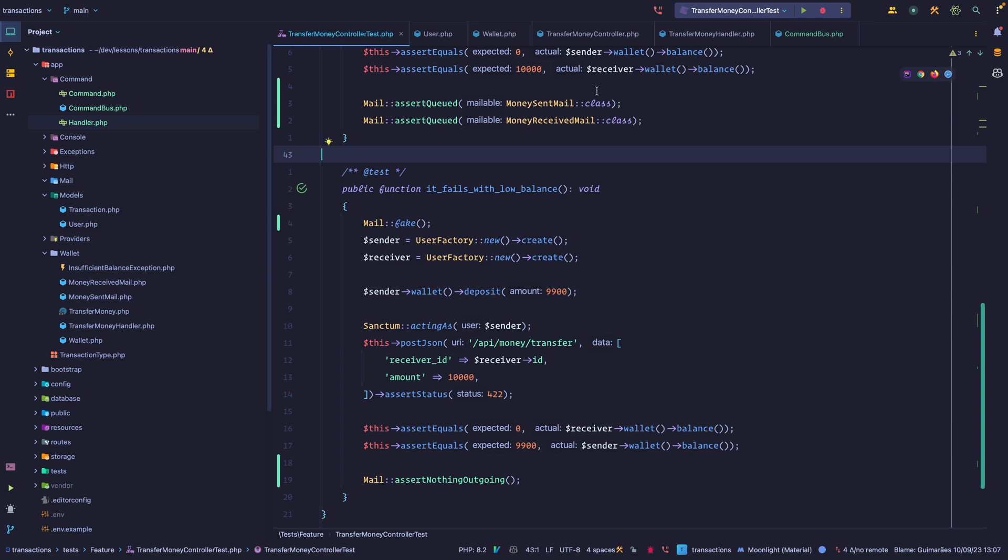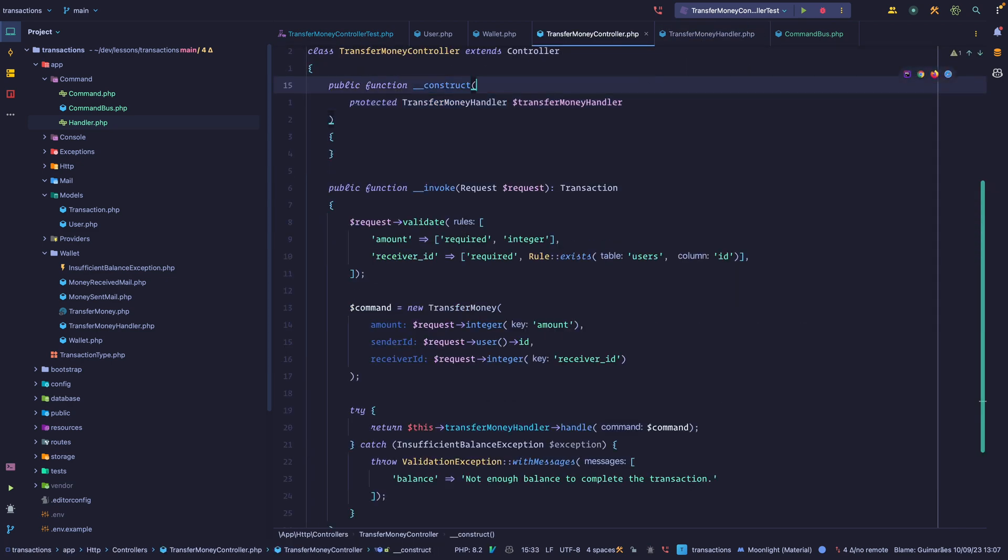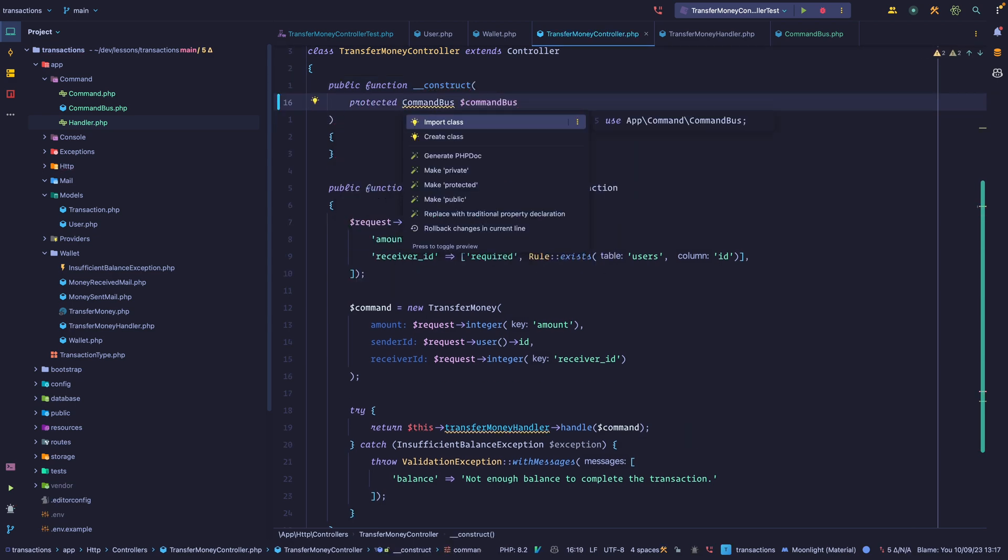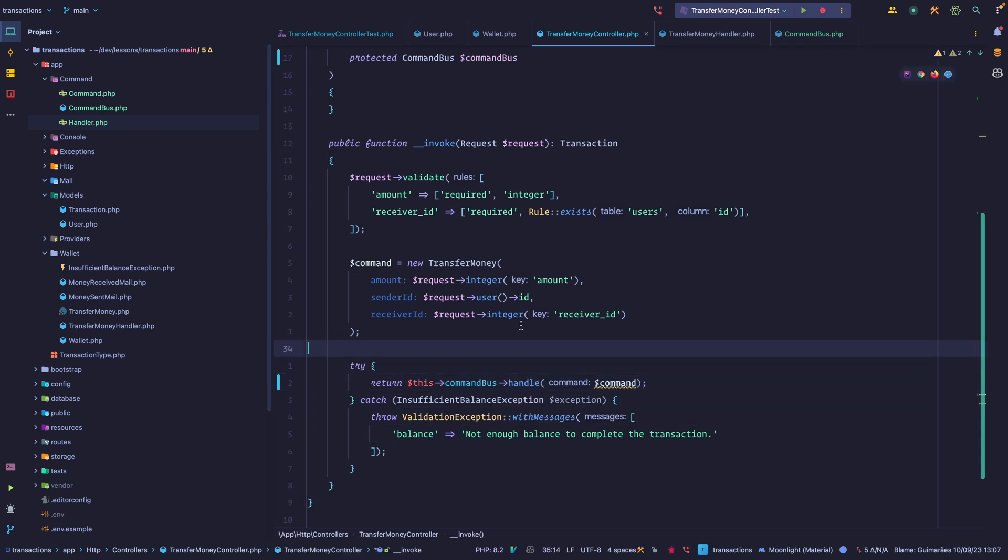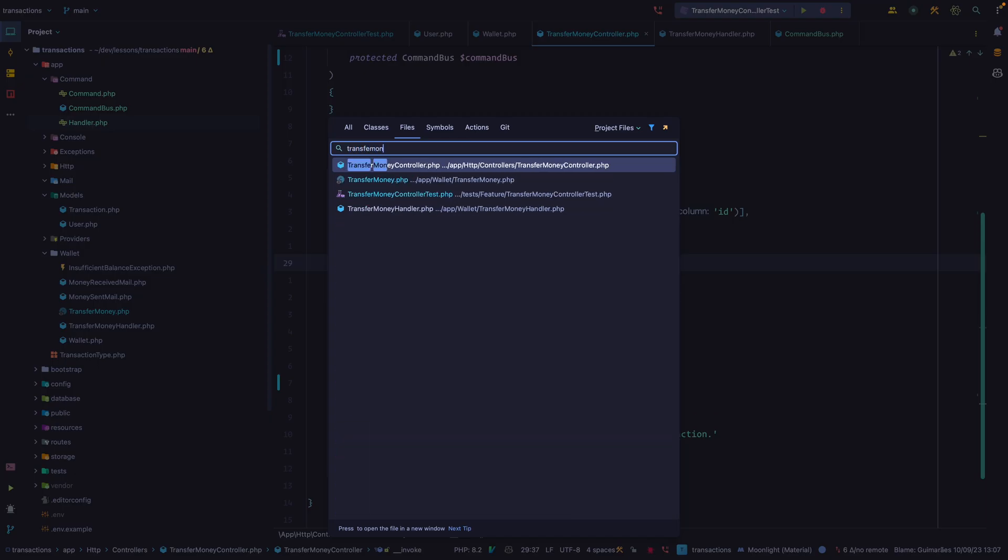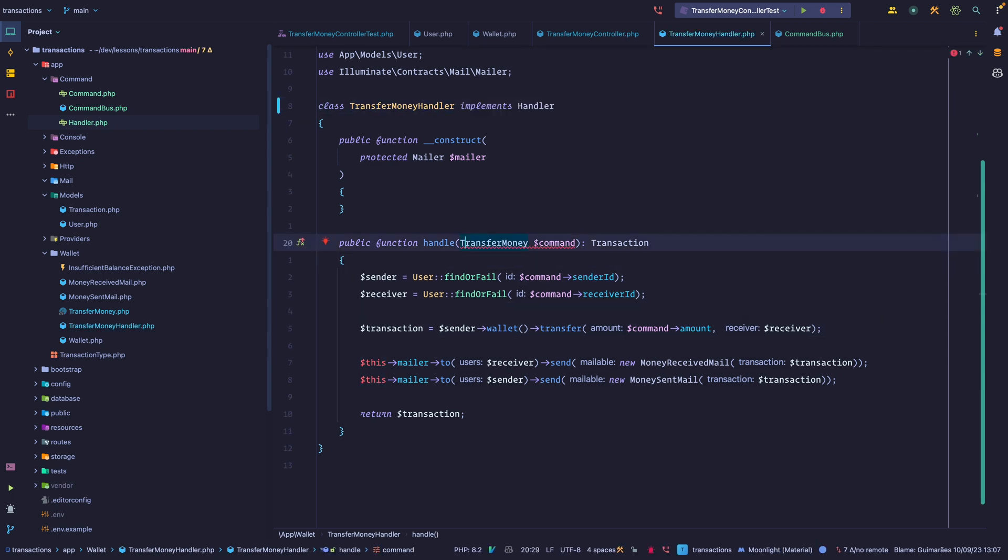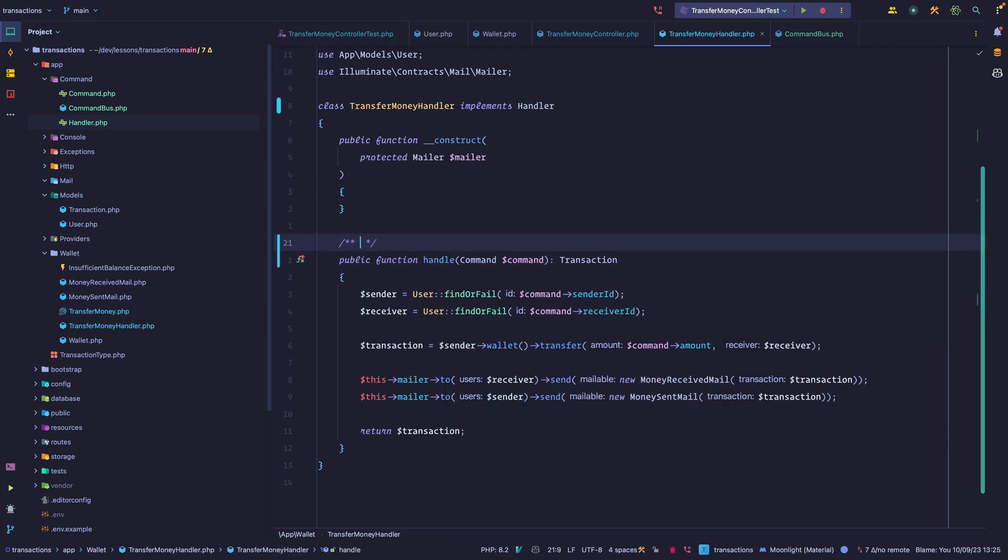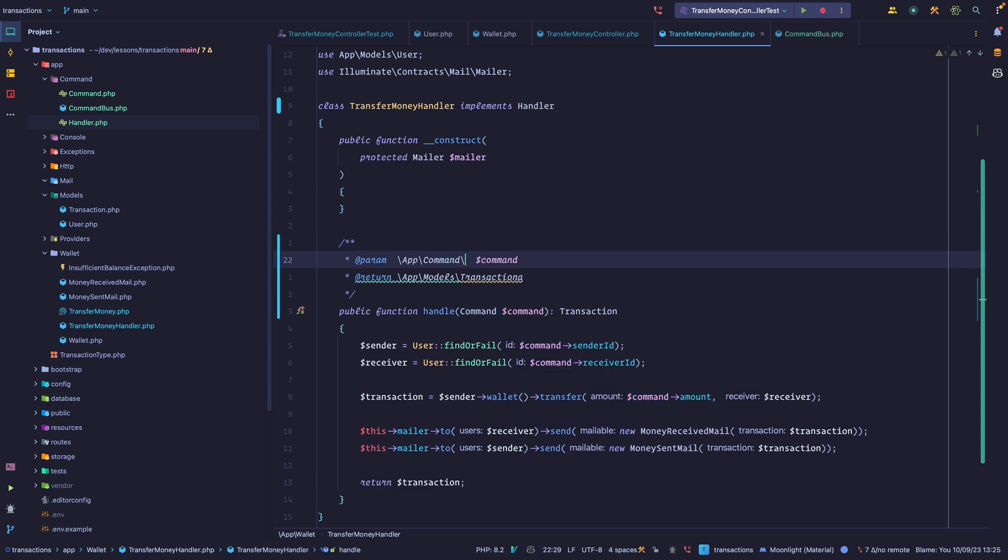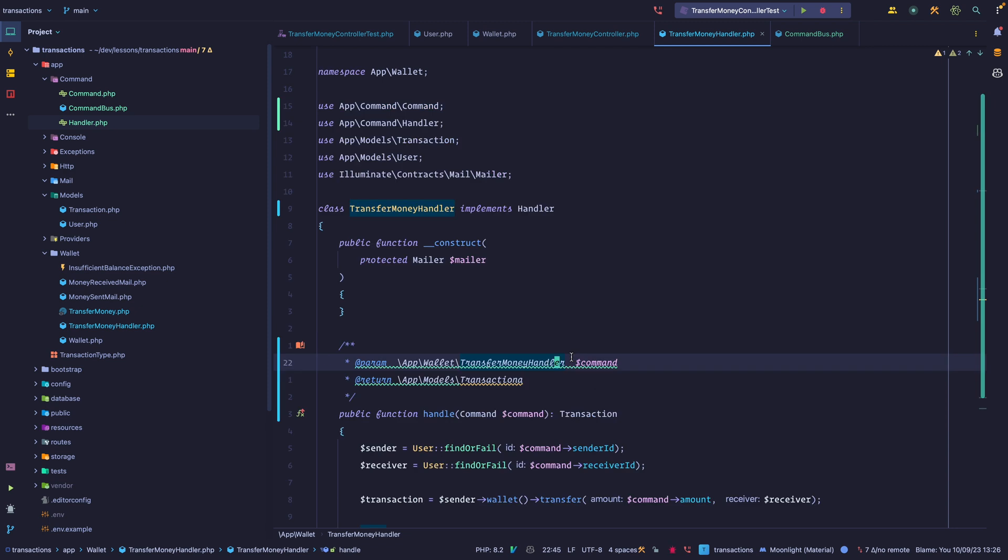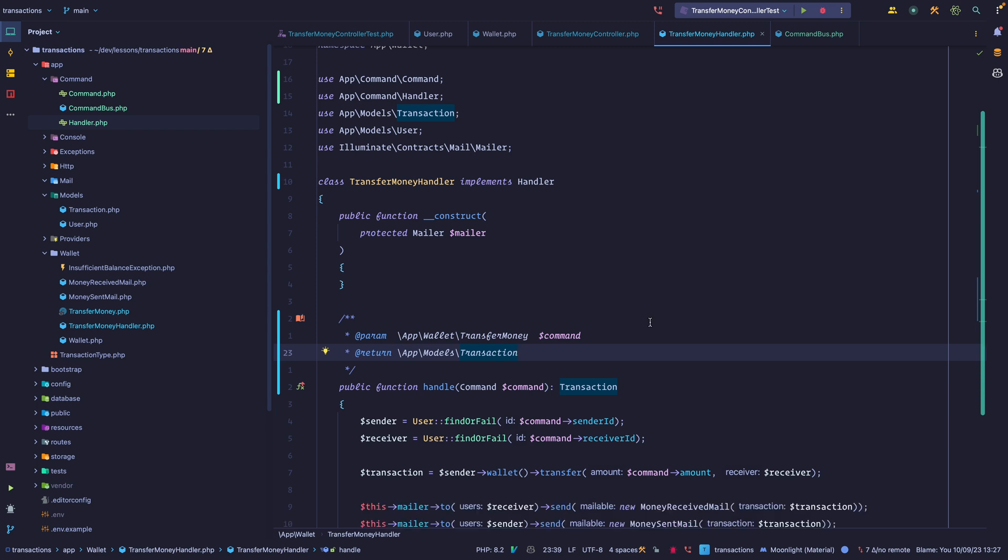Let's refactor this to use the command bus. So inside the controller, I no longer want to inject the handler. I want to inject a command bus like this. And now instead of calling the command handler, we can call the command bus. Let's make transfer money an instance of command, and then transfer money handler an instance of the handler interface. Now the annoying thing about using interfaces is that you have to type hint this accordingly. Let's run those tests and see what happens.